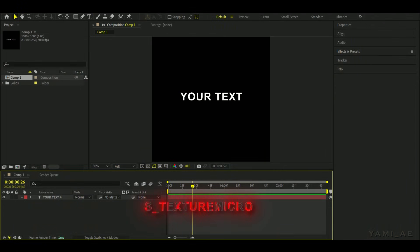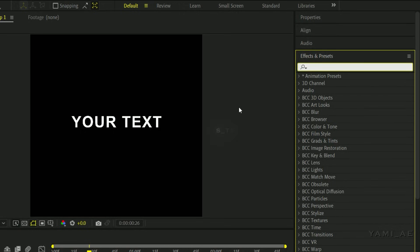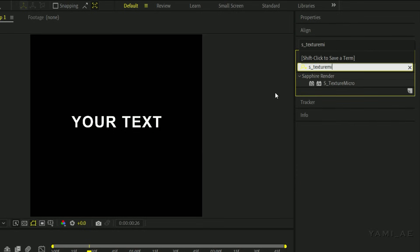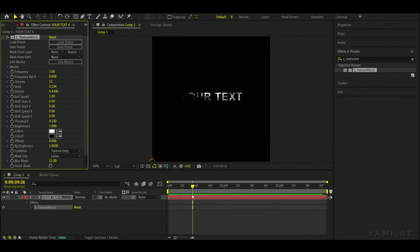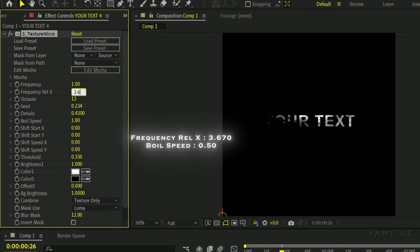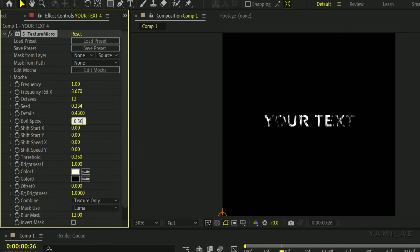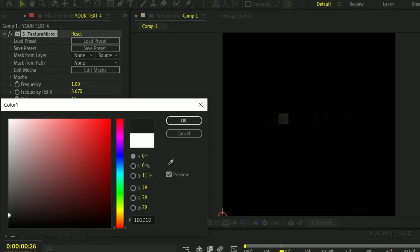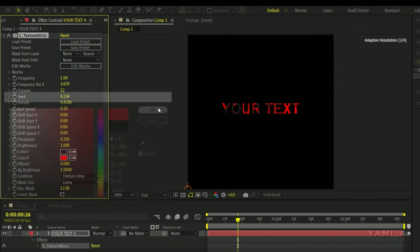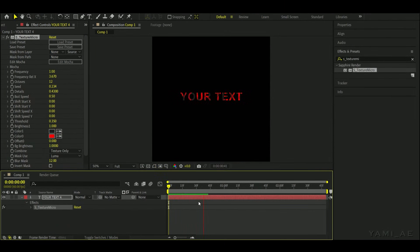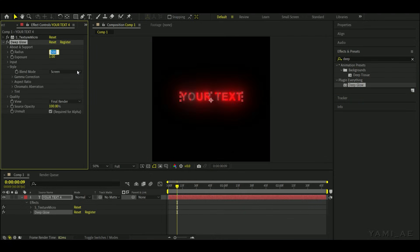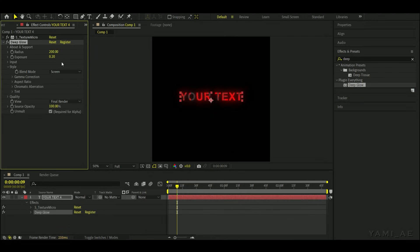The third text is S Texture Micro. Go to the effects panel and add the same effect. Set the Relex frequency to 3670 and the boil speed to 0.50. Set the first color to black or dark gray, and the second color to red. Now add deep glow again, and that's it.